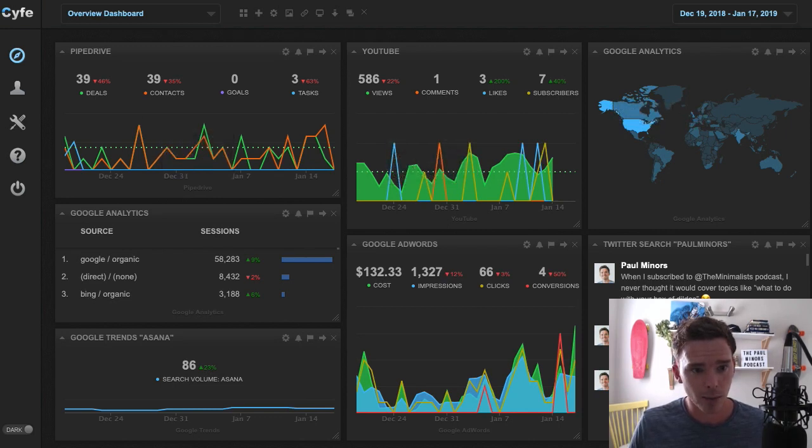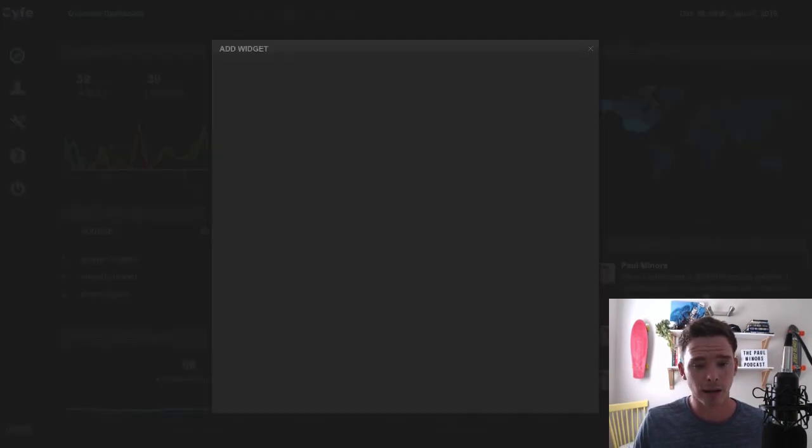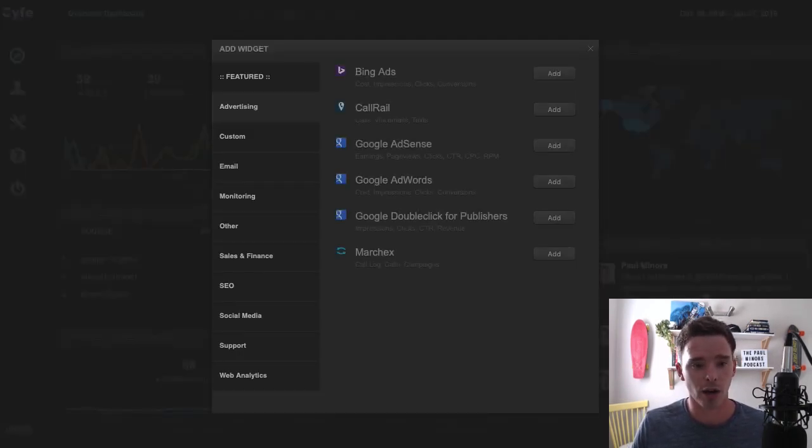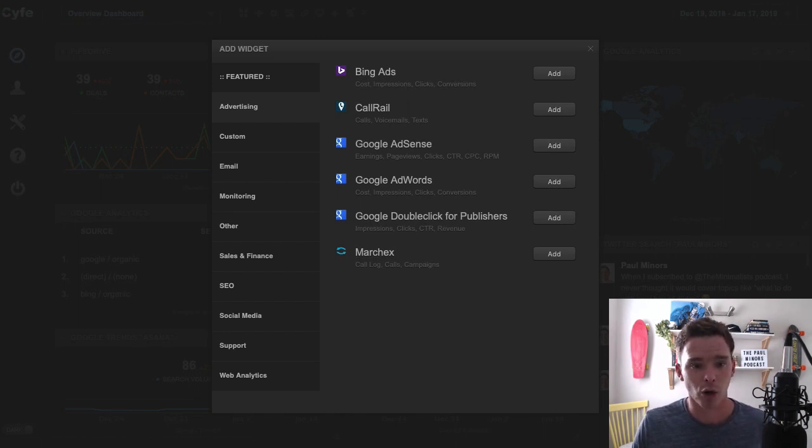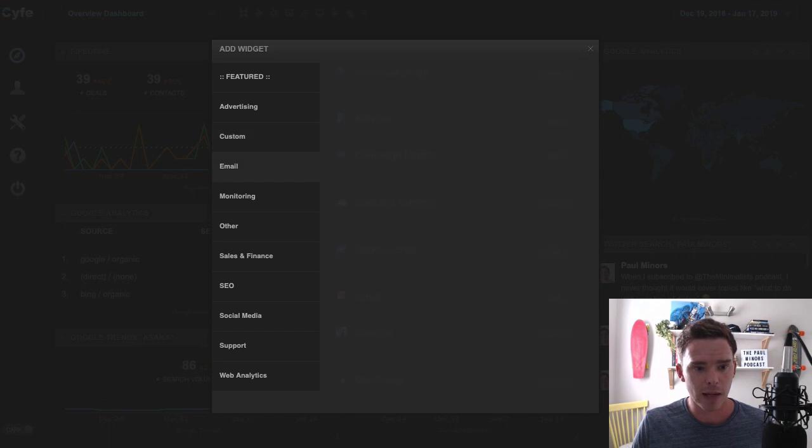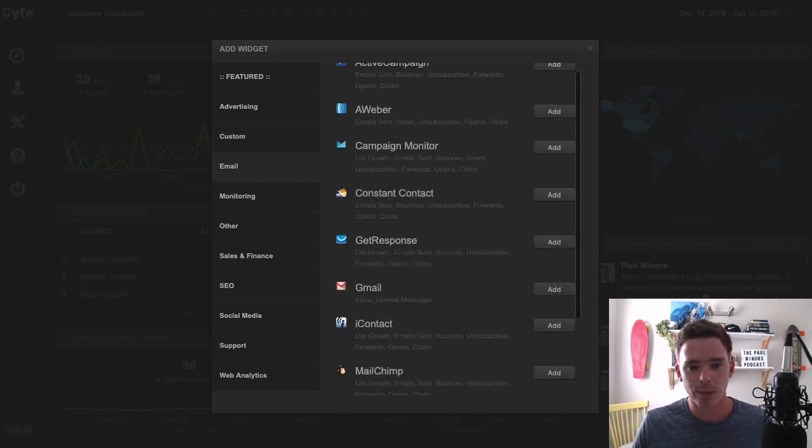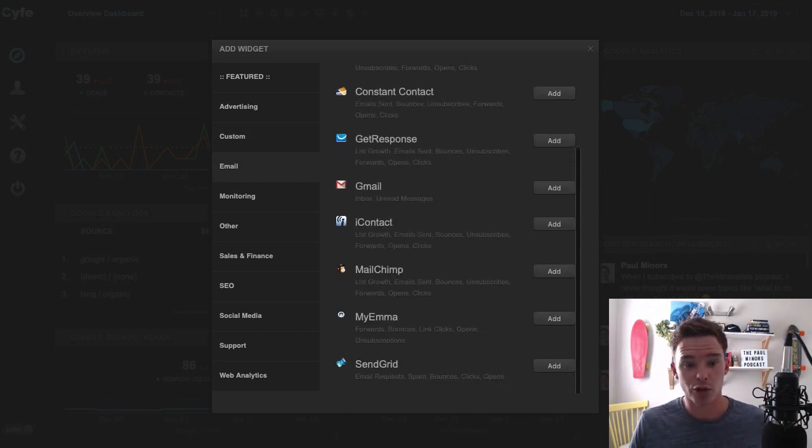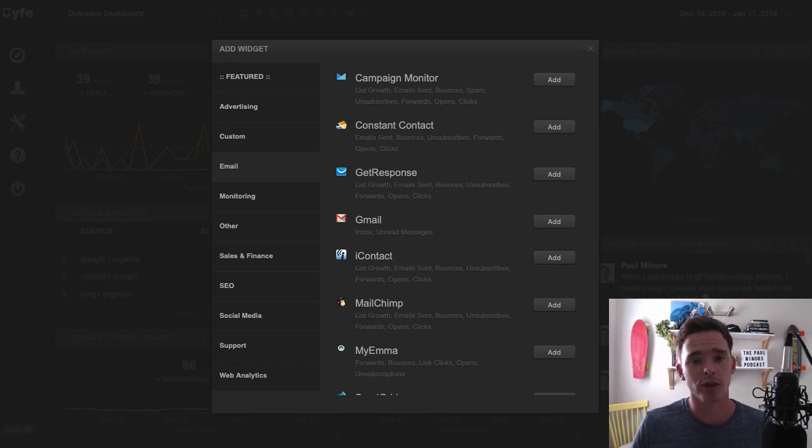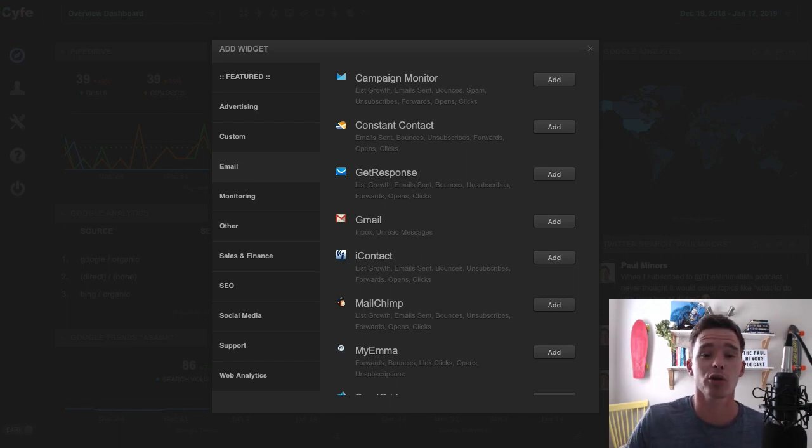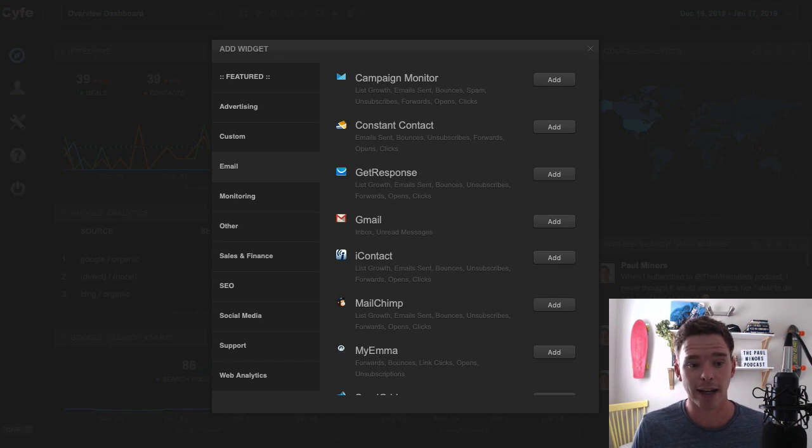If I just bring up the new add widget panel, you'll see the kinds of integrations that are available. So for advertising, you've got Google AdWords, you've got CallRail. For email, you've got all the typical email services you'd expect, like MailChimp. Actually, I think Gmail is a really good one if you want to keep on top of like maybe your own productivity or maybe you use Gmail for customer service. You could be tracking emails.